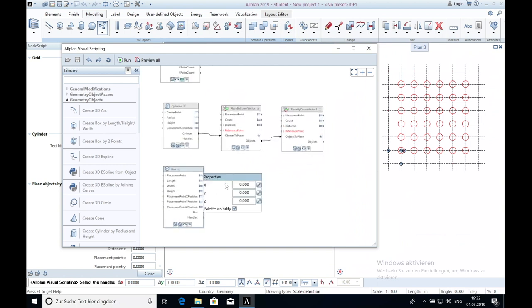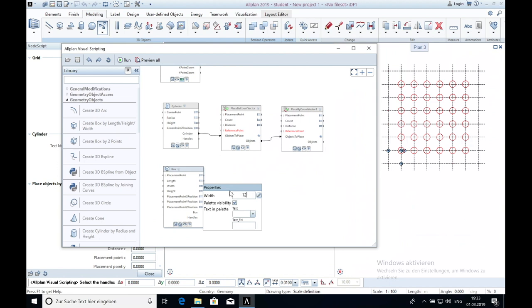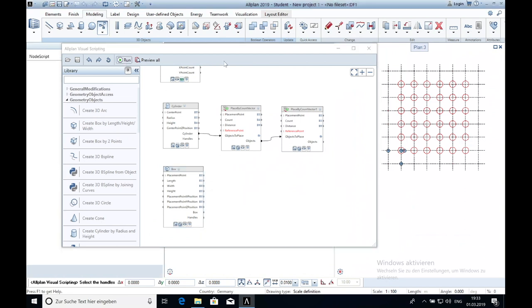The next object will be the fundament and I take for that the command create box. I set the settings and place the object where I want it.